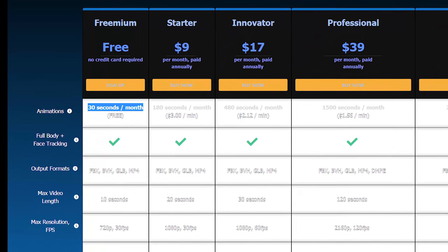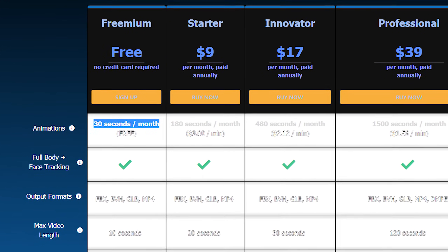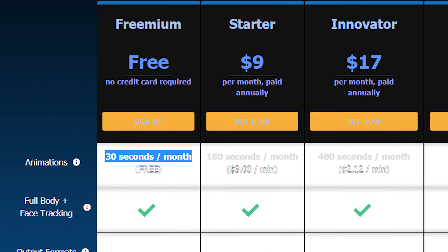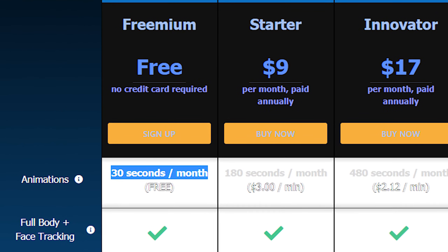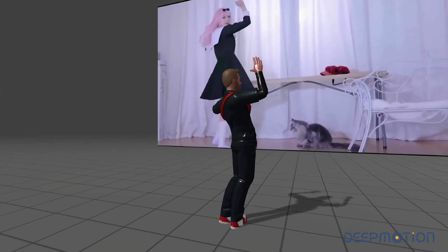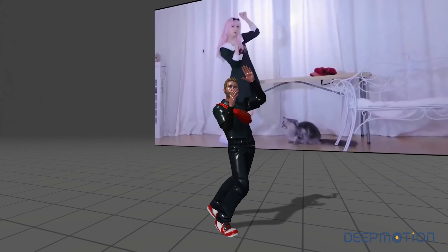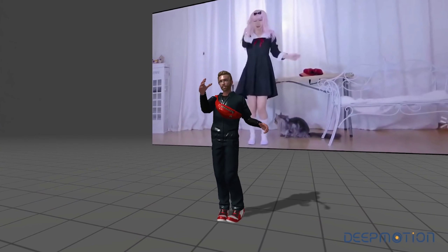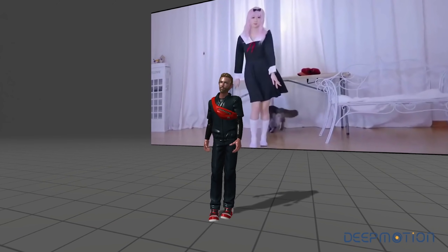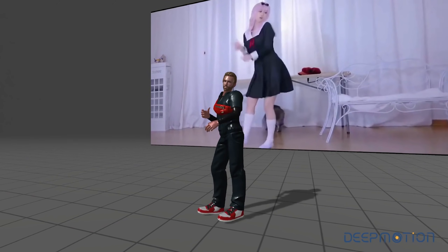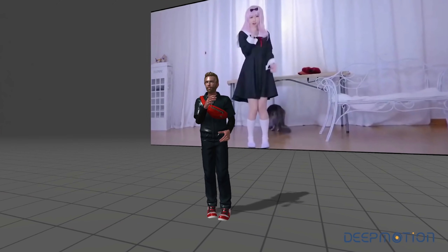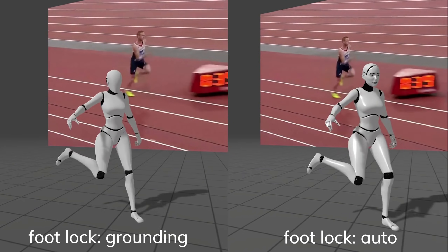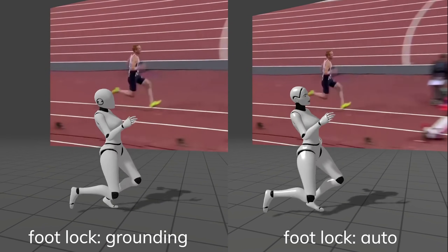You don't really have to pay for DeepMotion because they give everyone a free monthly animation time of 30 seconds. It may not be much, but you could use it to do some quick complicated motion tracking that's too hard to animate manually, or just to test the waters and see how good DeepMotion is.